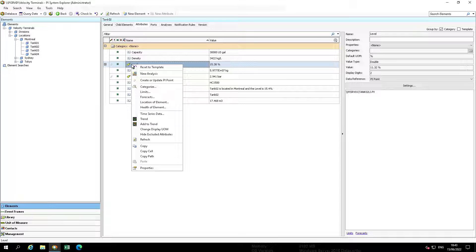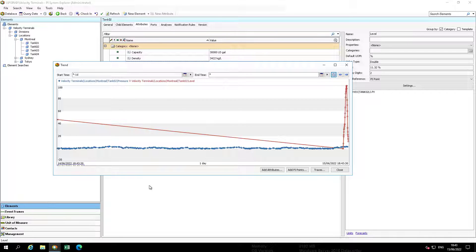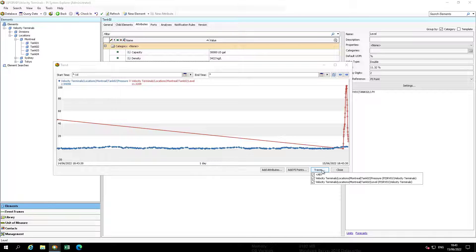We're going to start by selecting an attribute from the same element. In this case, we are selecting Level by right-clicking on the attribute and then clicking Add to Trend. The Trace button at the base of the trend allows toggling attributes on and off.